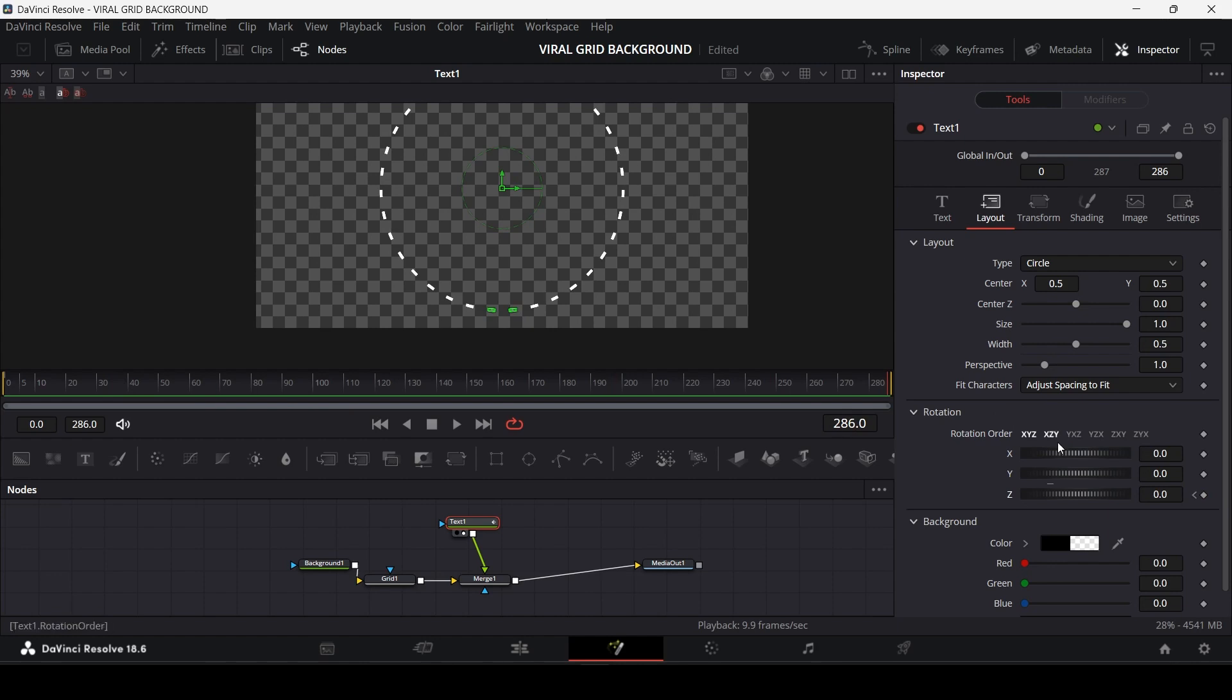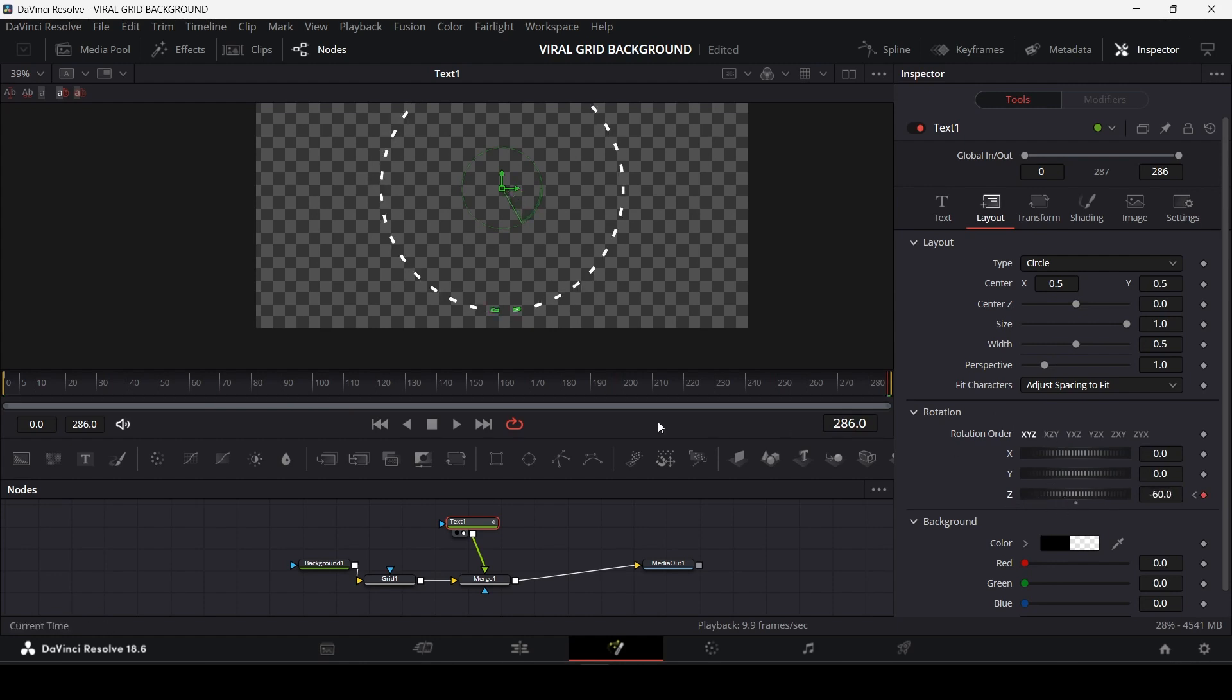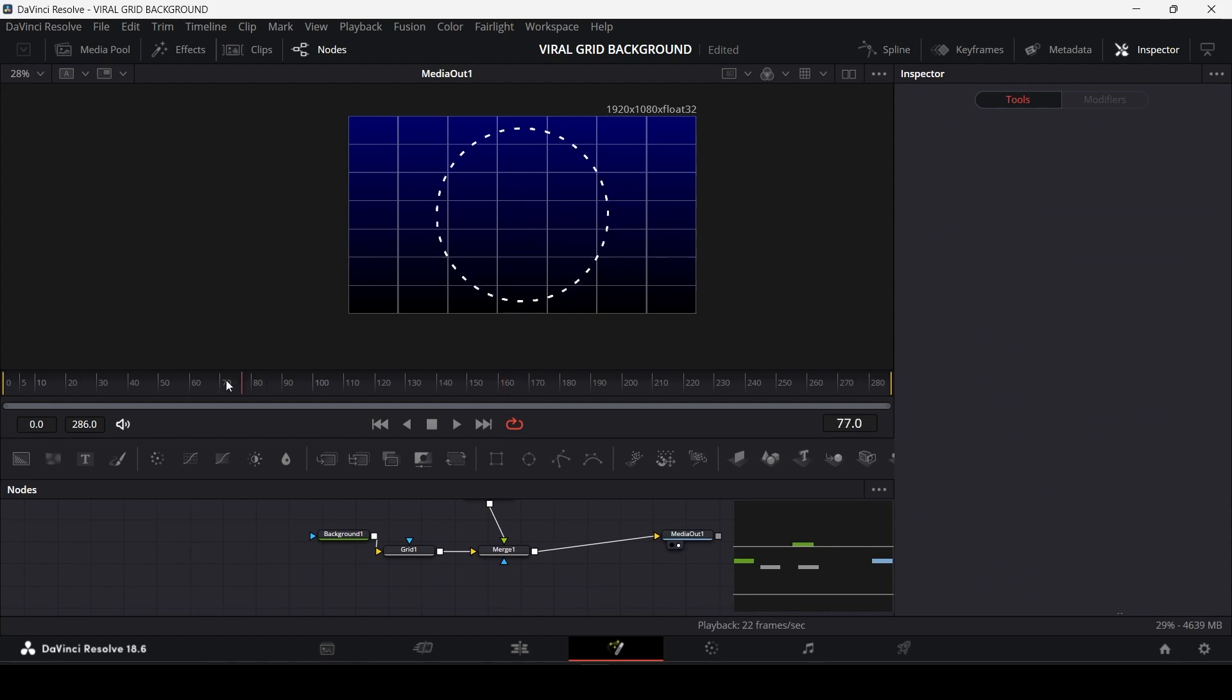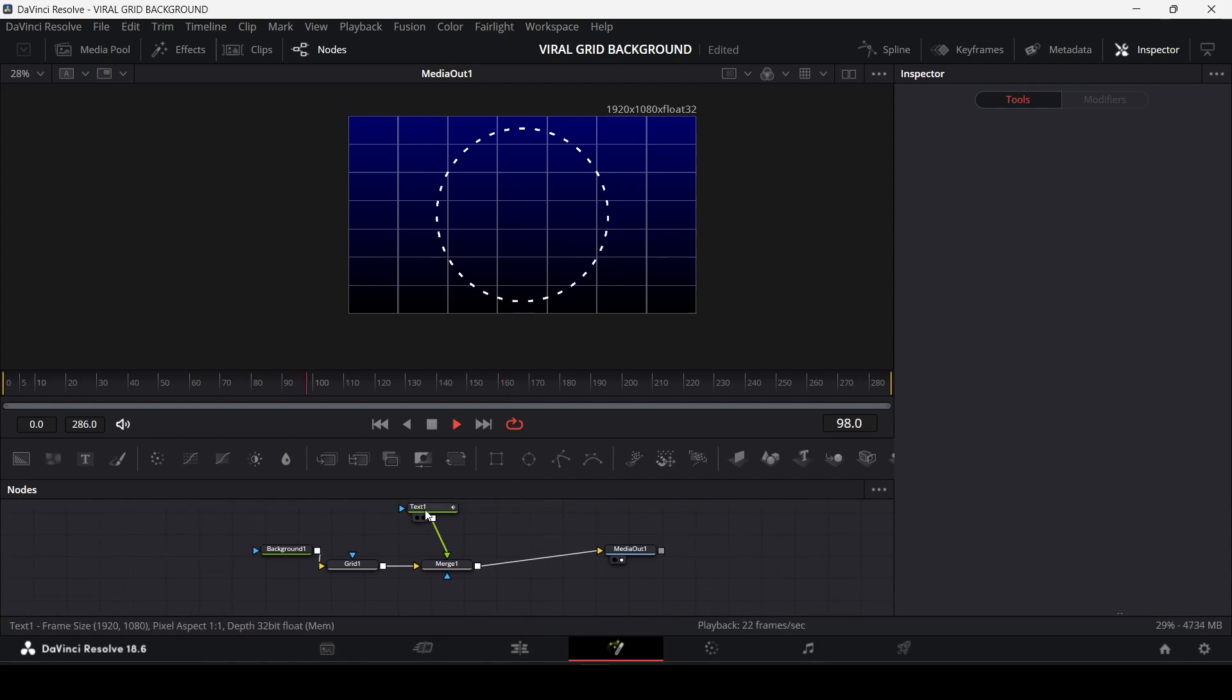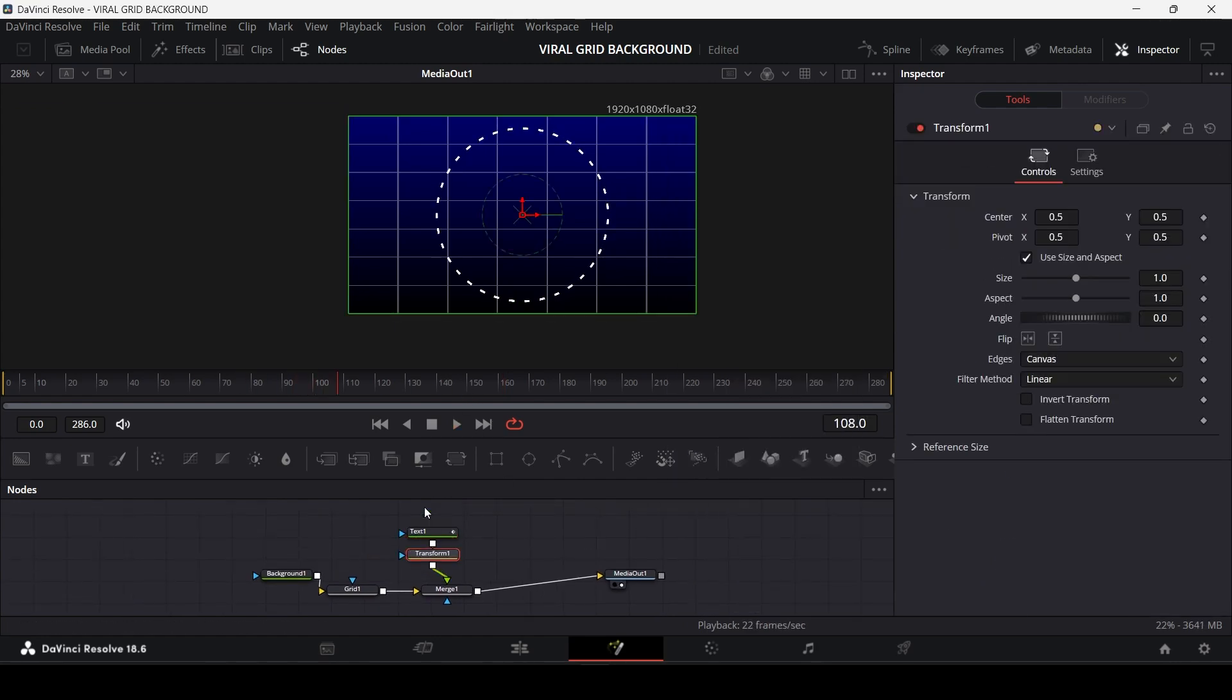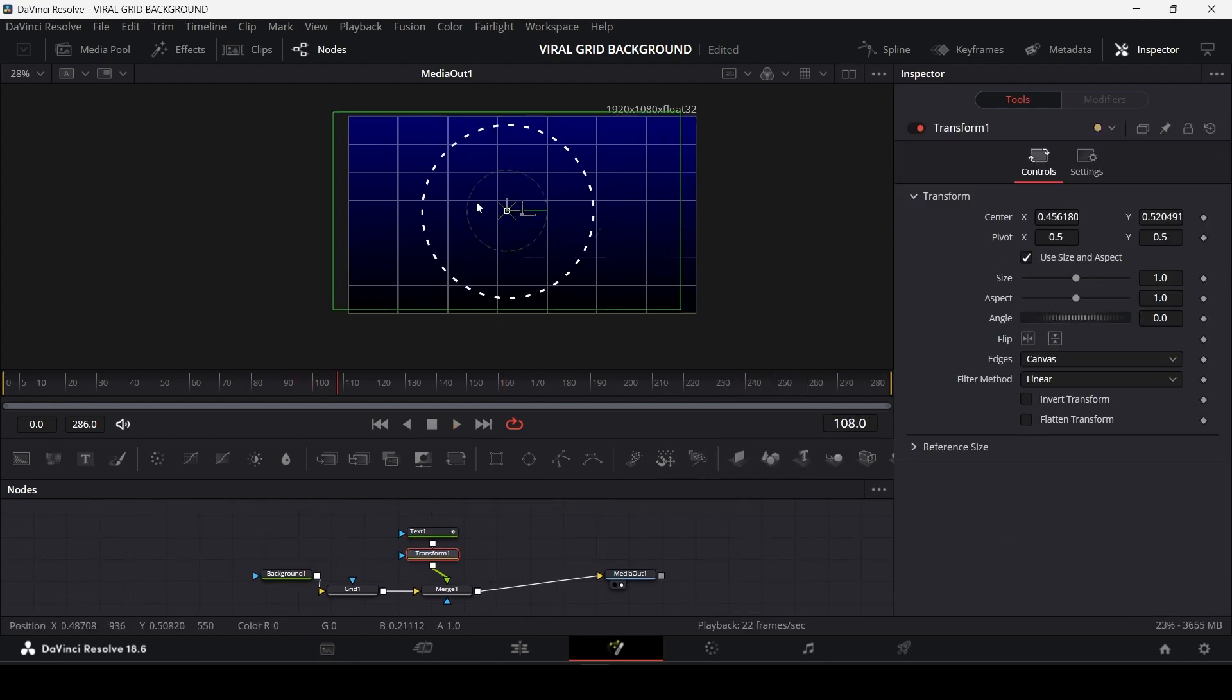And go to the last frame and also add a keyframe and change the value as per your need for the rotation of the circle. Now you'll have this circle animation. I'm going to add a transform node and I'm going to place the circle to this corner over here.